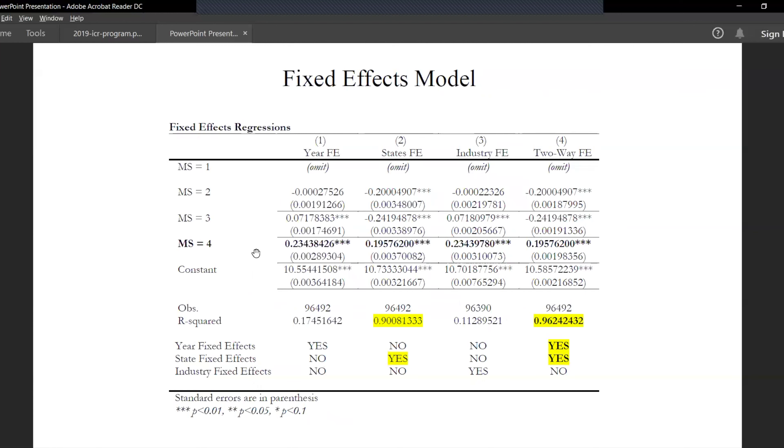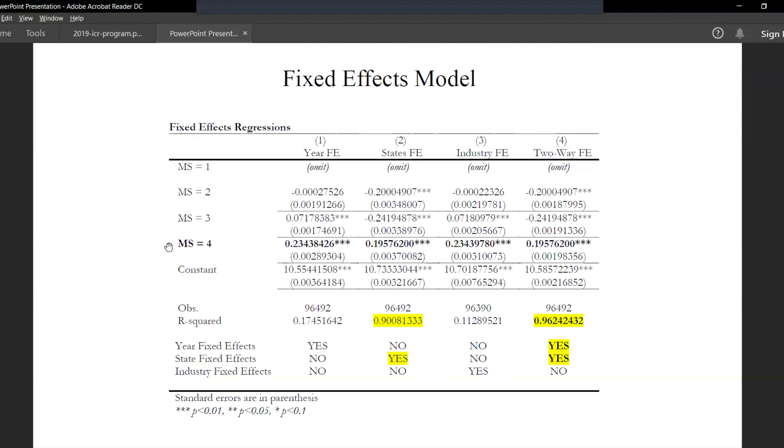As we can see overall, when the states turn recreational, it's significantly higher than all the other three statuses. That means all the states should move on to legalize it. And one observable thing is the total mean of the variable MS in the data is 2.8, which means that all the states are on average - the country is moving towards legalizing it at least medically. They should legalize it recreationally.